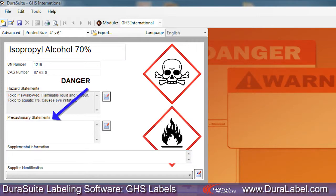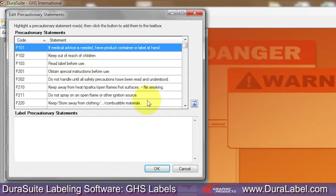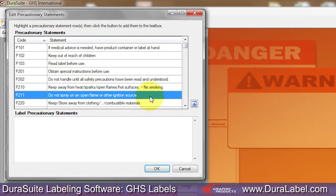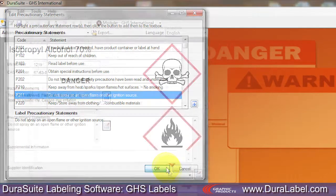To add a Precautionary Statement to your GHS label, click on the Precautionary Statements button and select appropriate entries from the menu that appears. With your choice highlighted, click the arrow to the right of the menu or double-click on the selected statement. When finished, click OK.